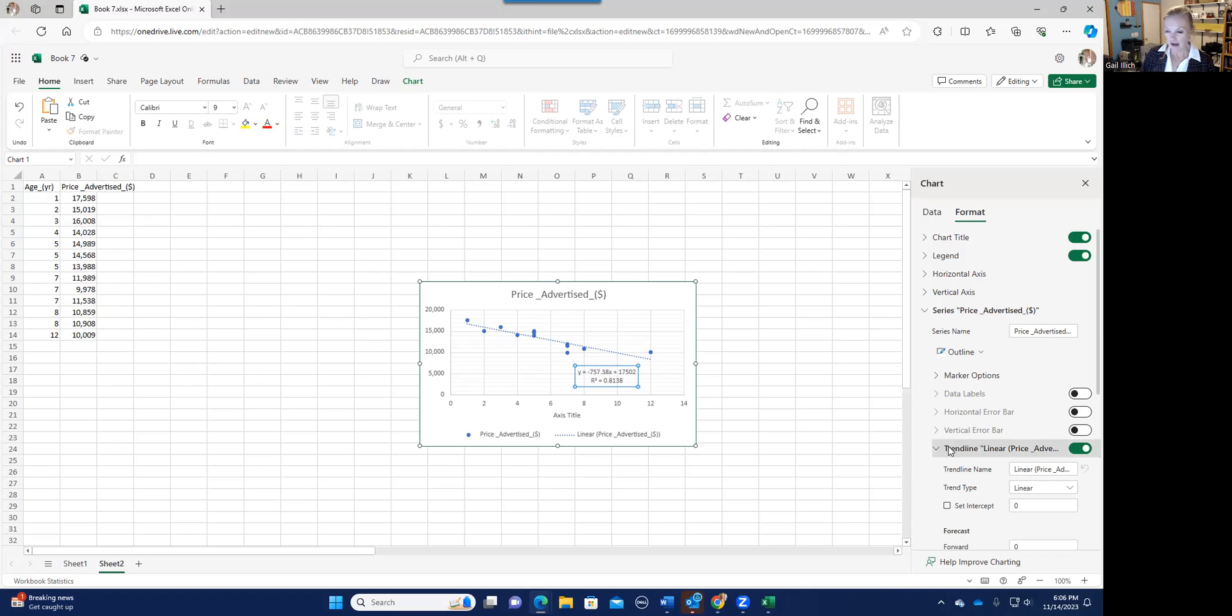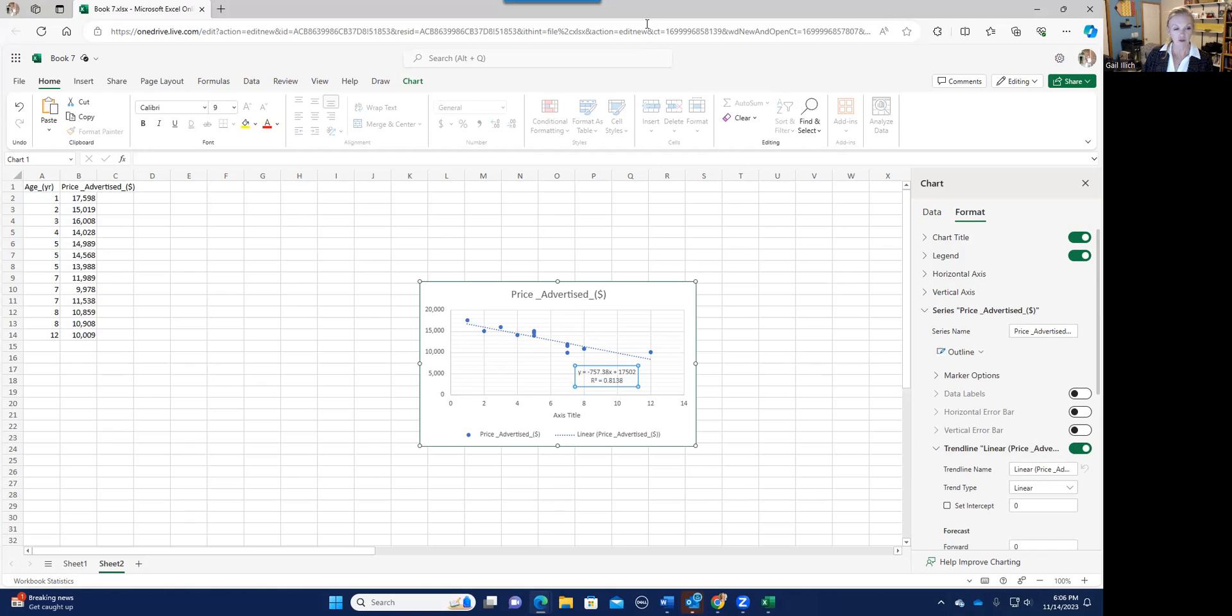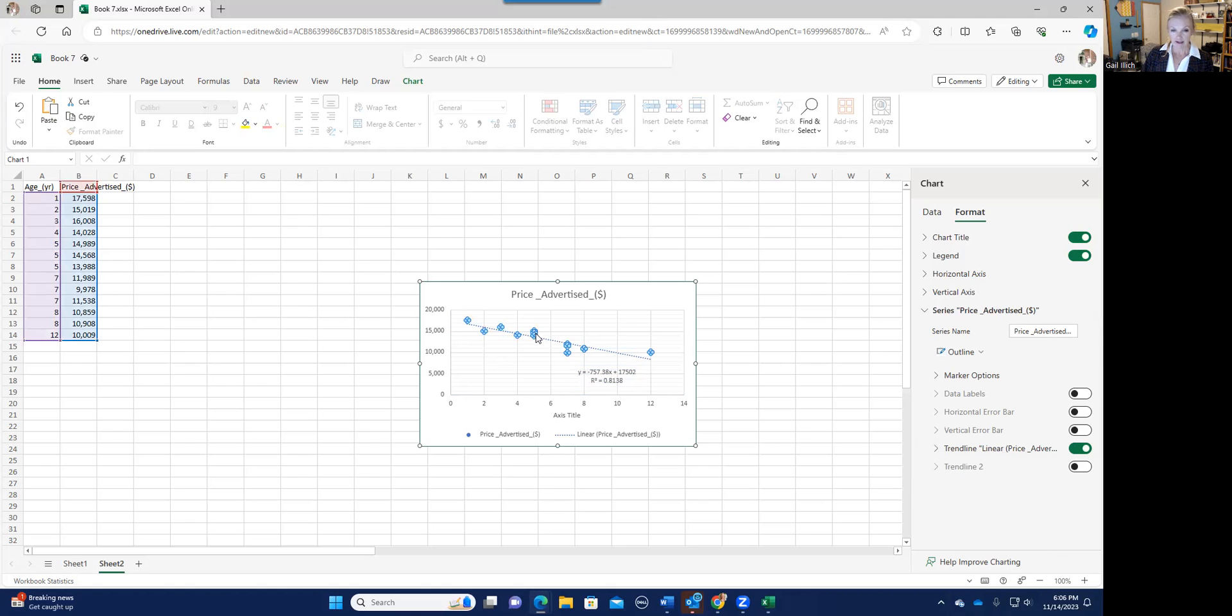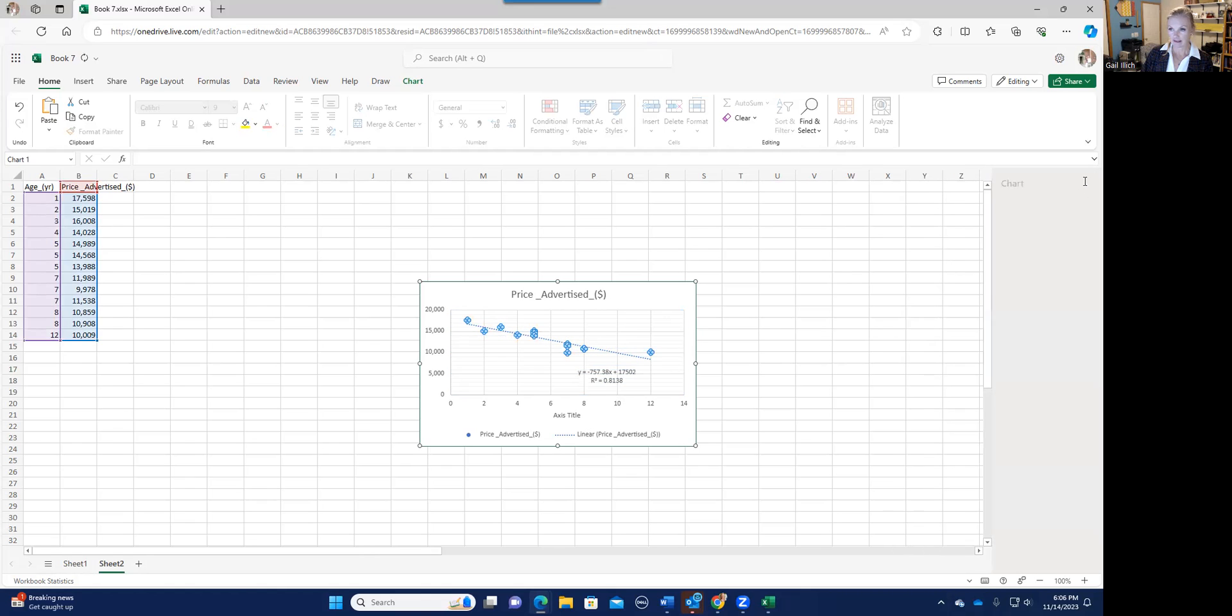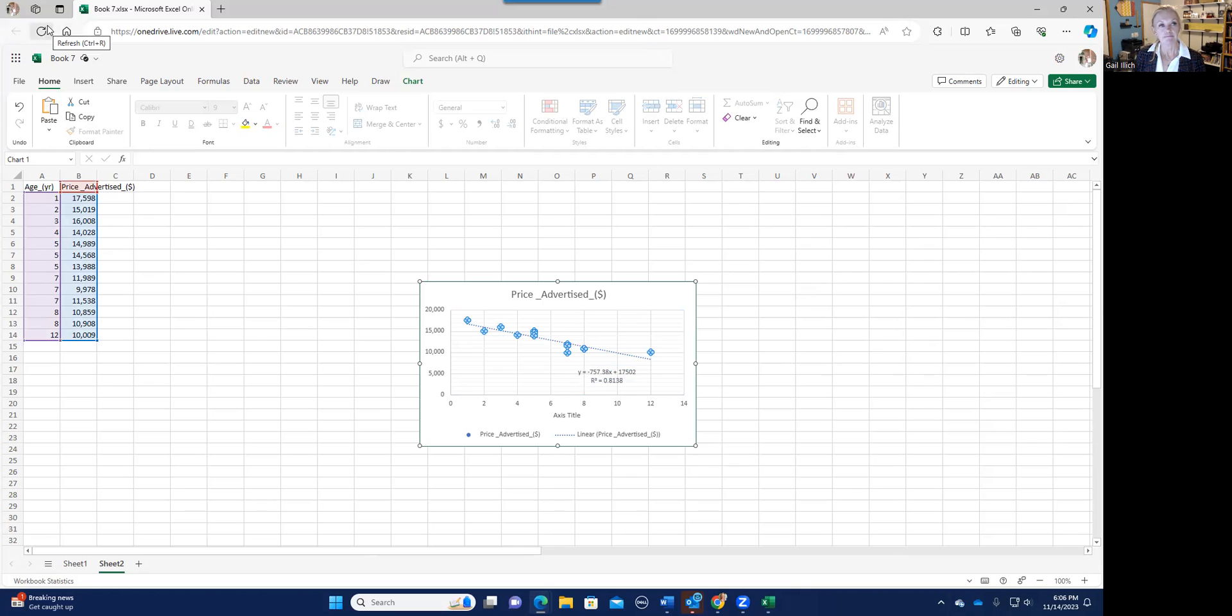So I hope that answers your question about getting the trend line when you are using the online version of Excel. Again, you click on the data, and then if you double click on the data, then it should access this and you should be good to go. And we also saw that sometimes it might act up and you might want to just refresh it so it can work properly. All right. Thanks for the question.